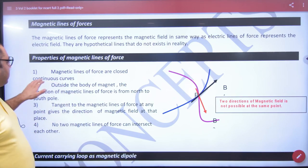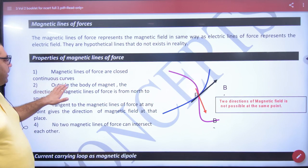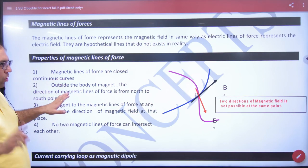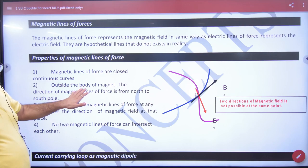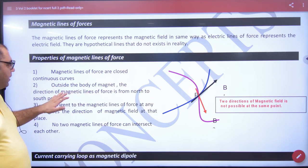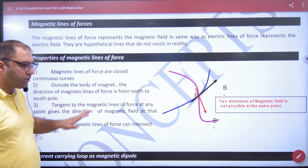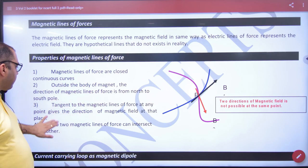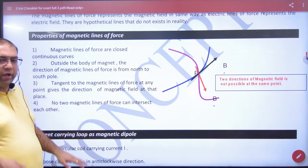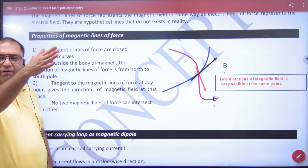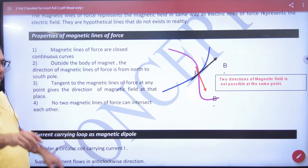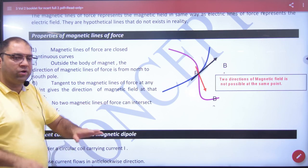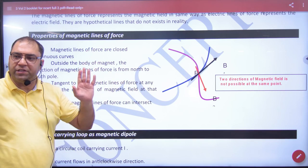So in this, magnetic lines of force are closed continuous curves. Outside the body of the magnet, they go from north to south. The tangent to any line will give the direction of the magnetic field at that point, and two lines cannot intersect with each other.